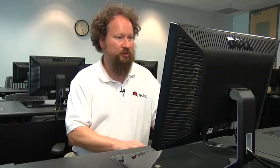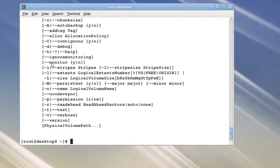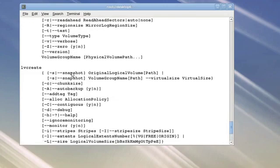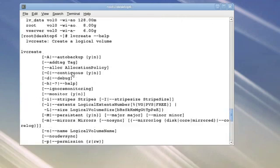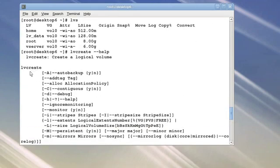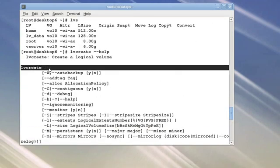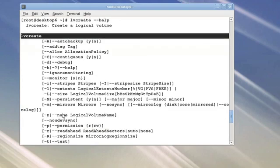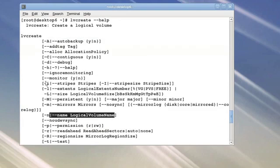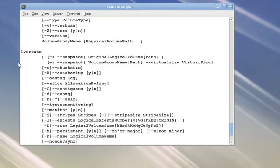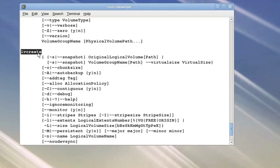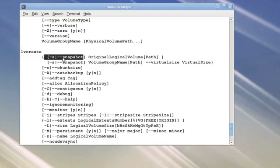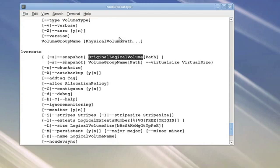In order to do this, I'm going to use the same LVCreate command. If I ask for help from LVCreate, I find that LVCreate in general is used as I have used it to specify a new name and a new size for a logical volume. There's a second invocation, however, where you can ask LVCreate to create a snapshot and what you reference is the original logical volume that you're snapshotting.